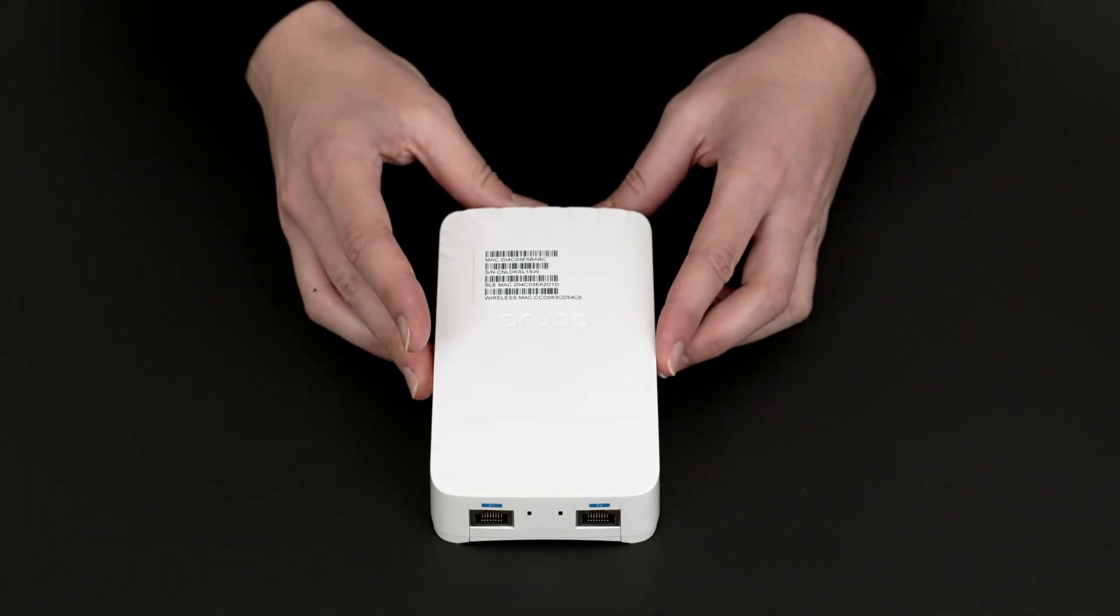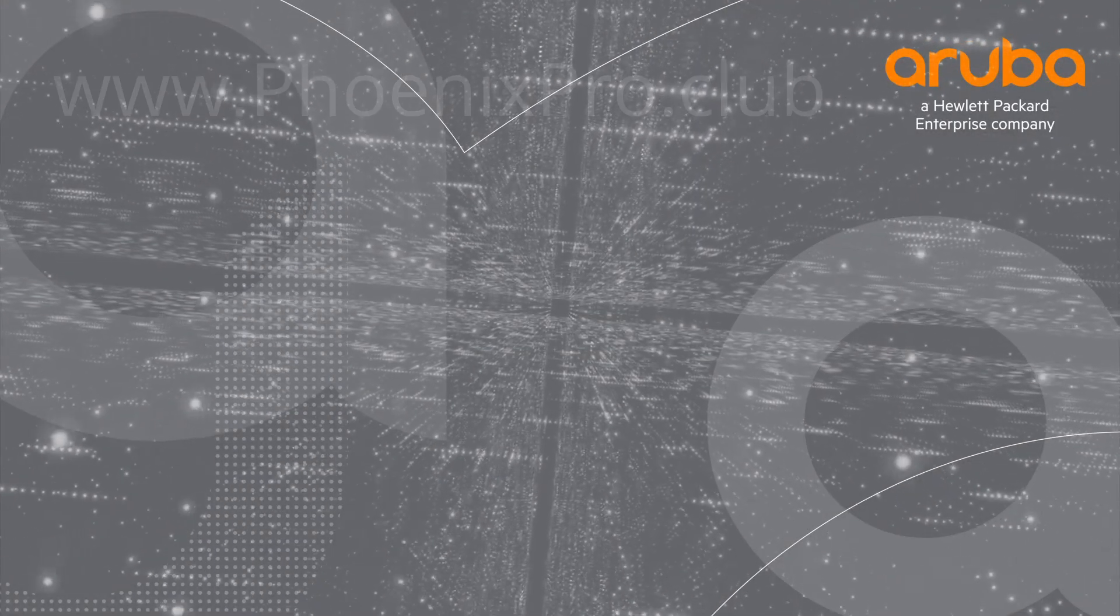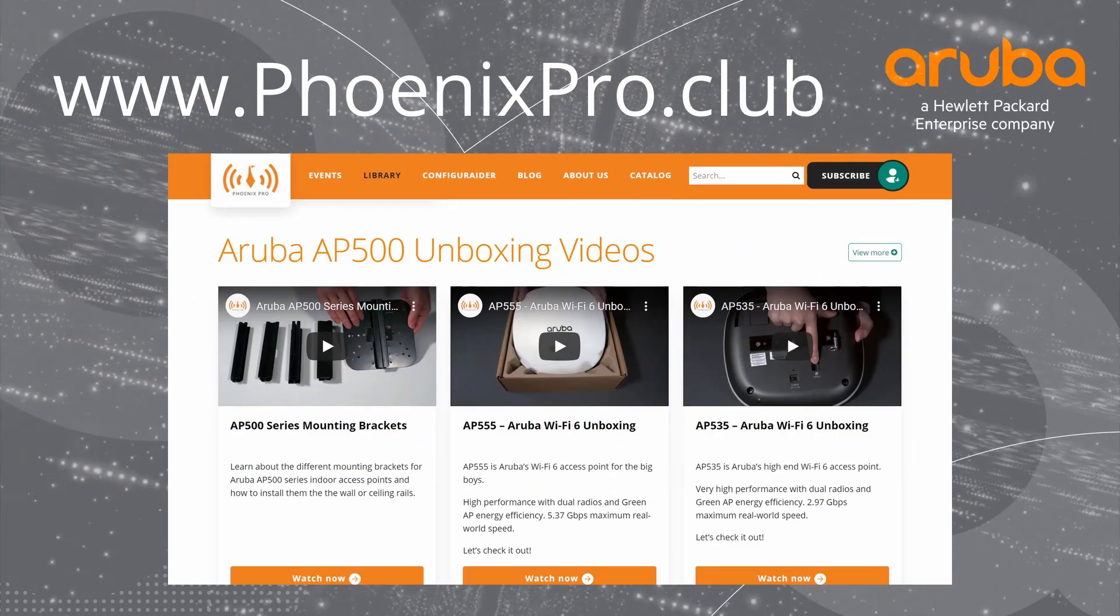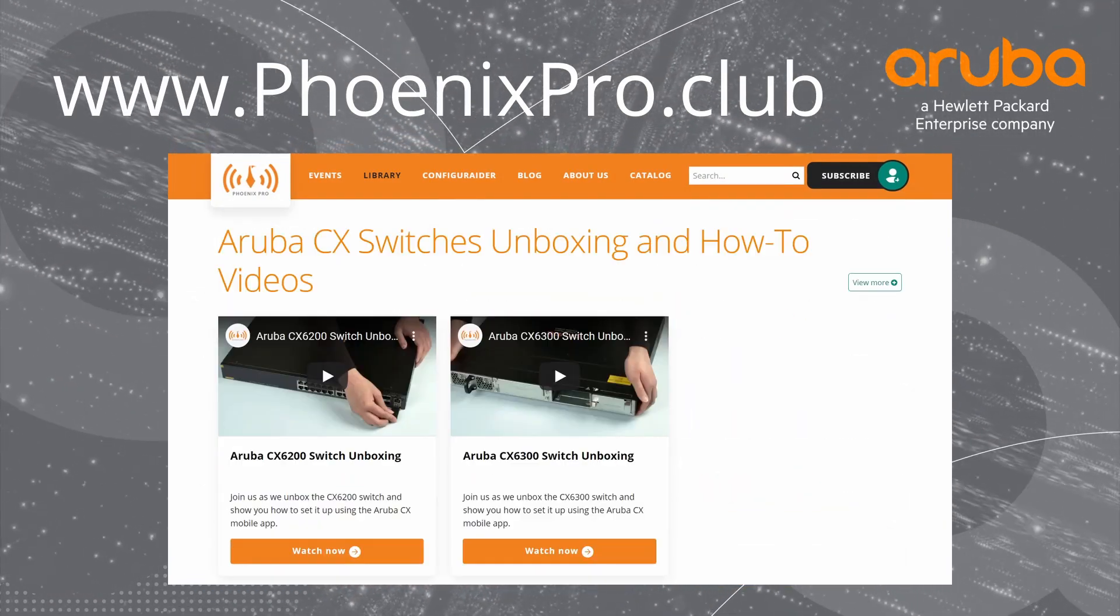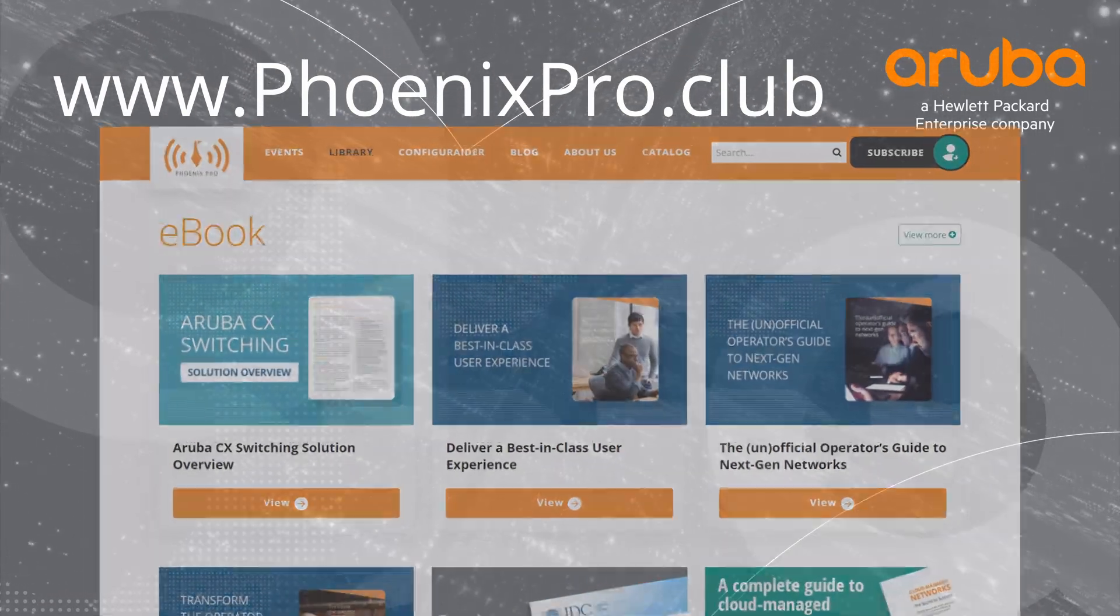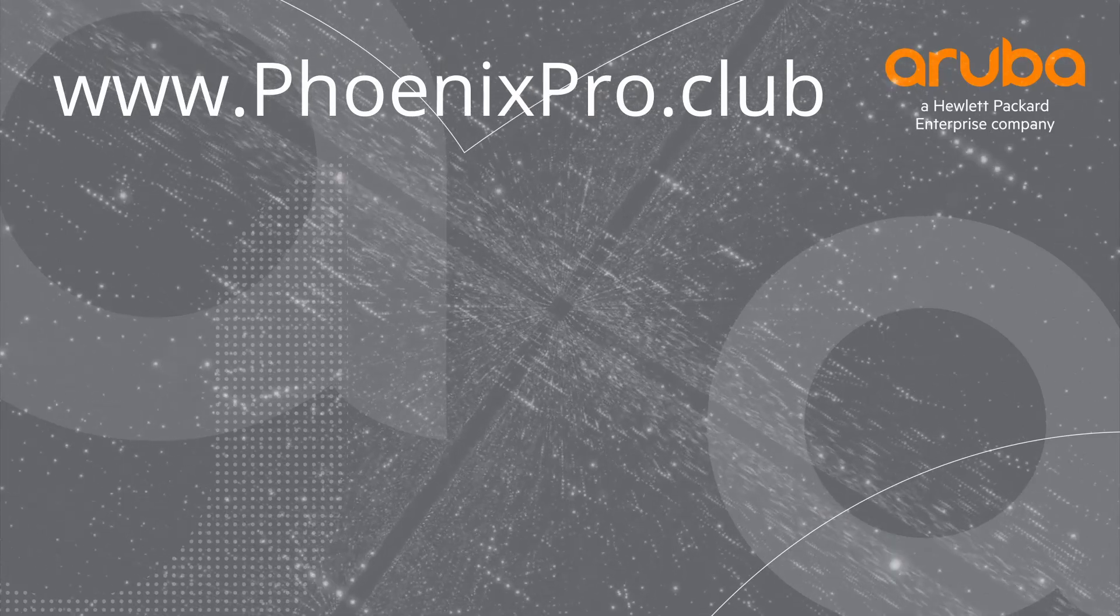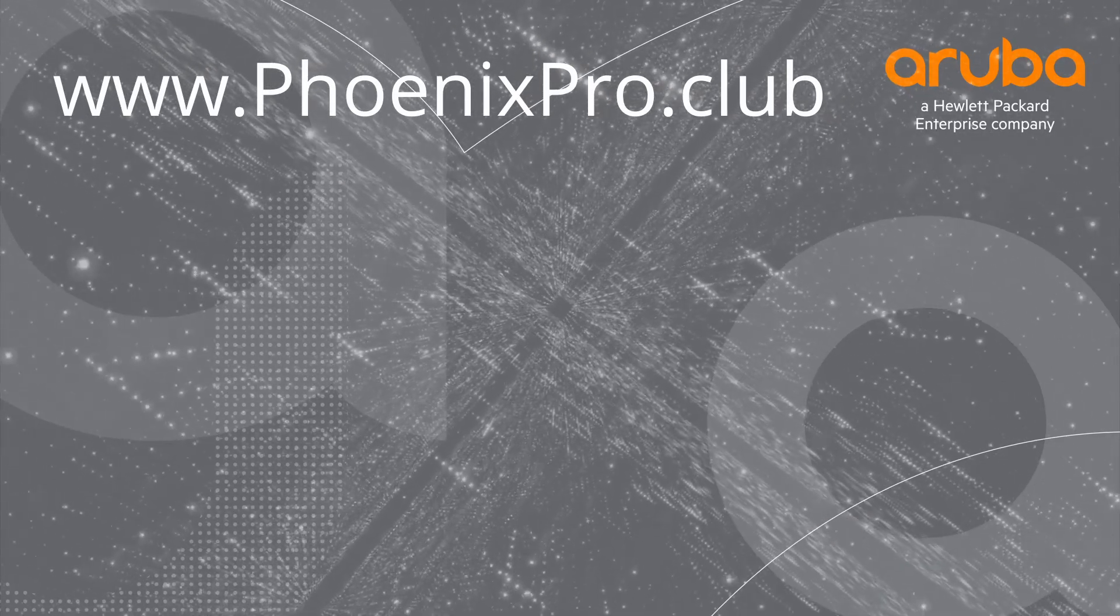And there you have it. For more information, check out the library at phoenixpro.club and like and subscribe to stay up to date with the latest content. Thank you for watching.